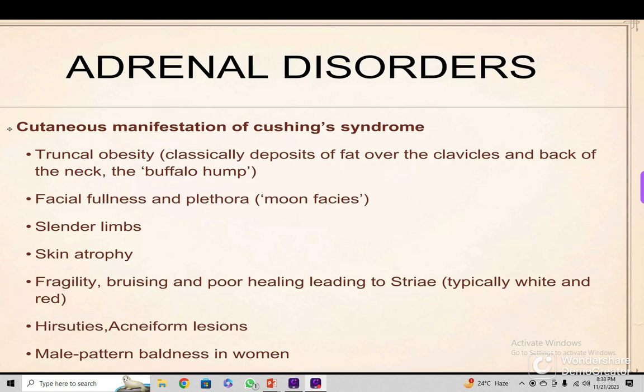In Cushing's syndrome, there is truncal obesity. Classically, there is deposition of fat over the cervical and dorsal part of the neck — that is called buffalo hump, or redistribution of fat. There is facial fullness, plethora — meaning redness and sweating — along with moon face, buccal fat deposition, and reduction of wrinkles.